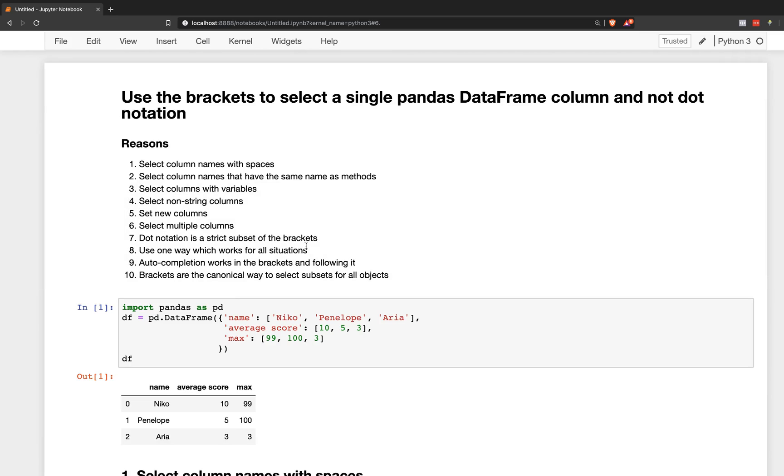So those are the 10 reasons why I suggest using the brackets to select a single column of a pandas DataFrame and not dot notation.